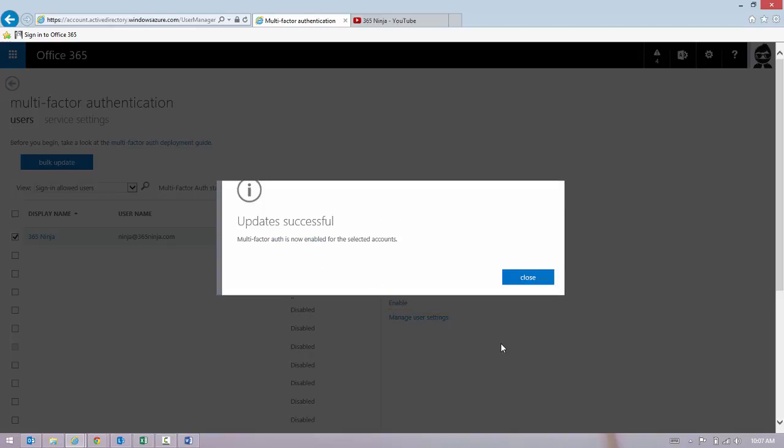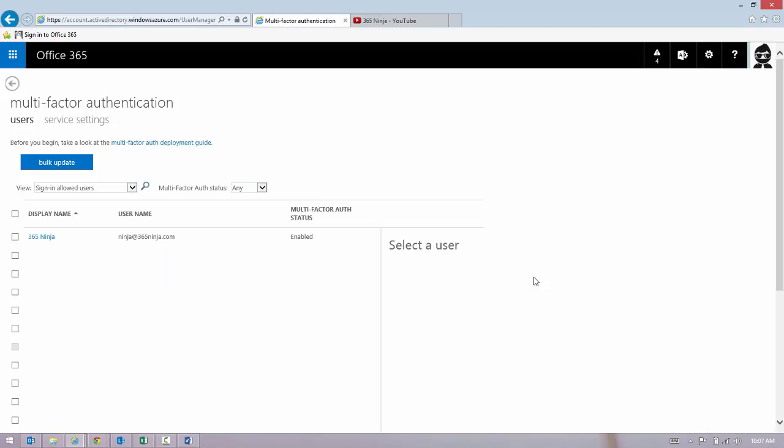Wait a moment for the operation to complete and we're successful. So notice that my user status changes to Enabled.